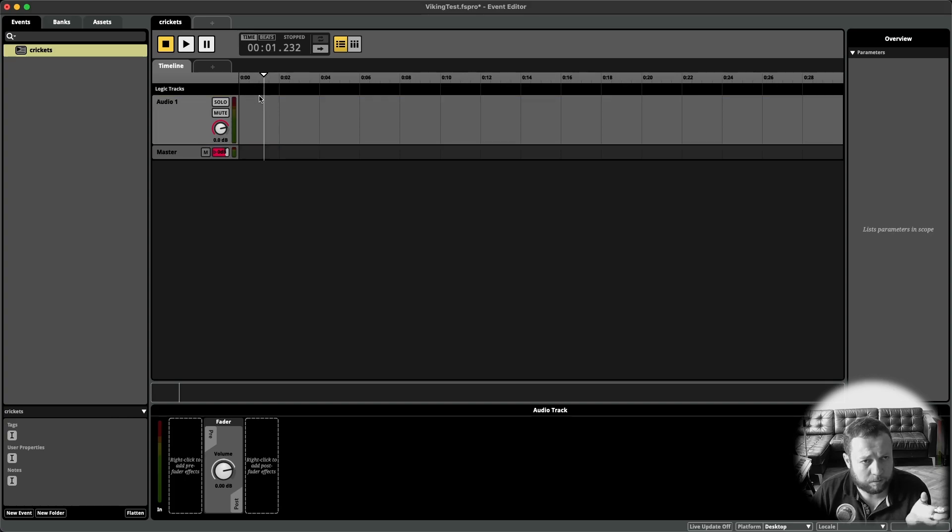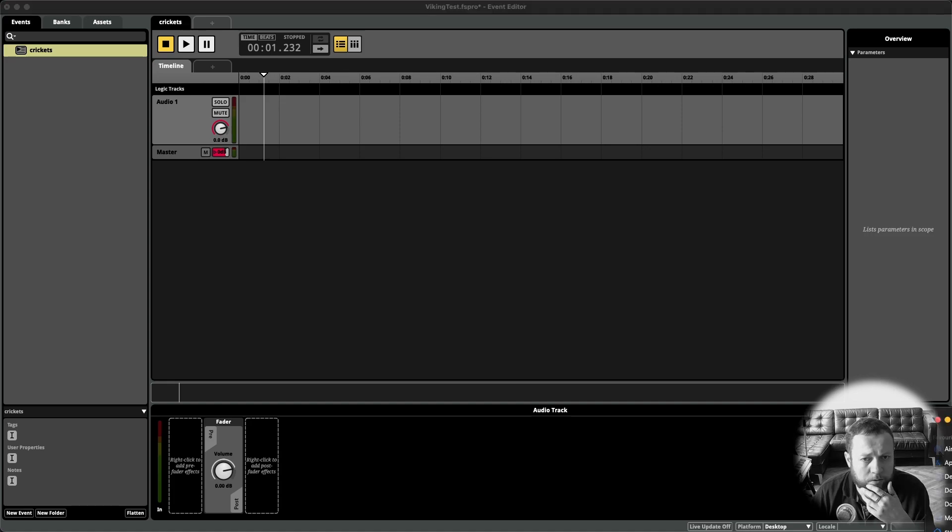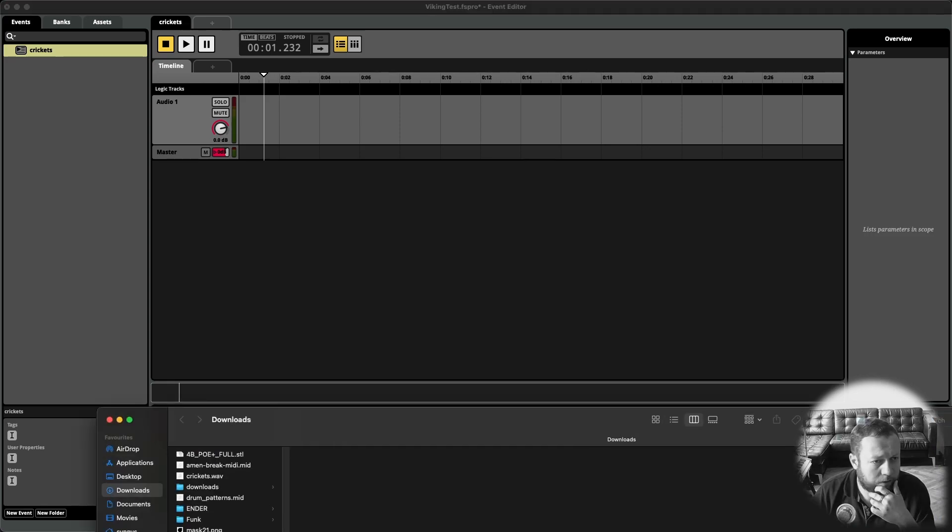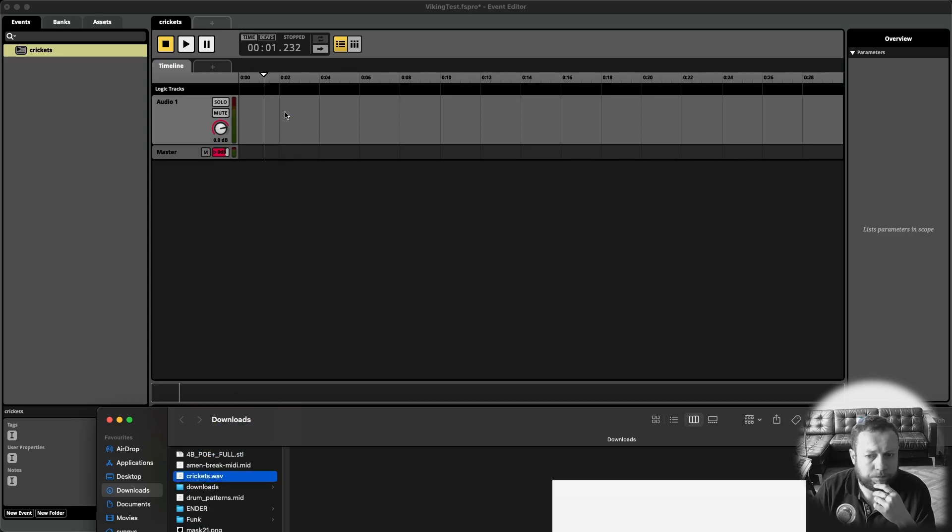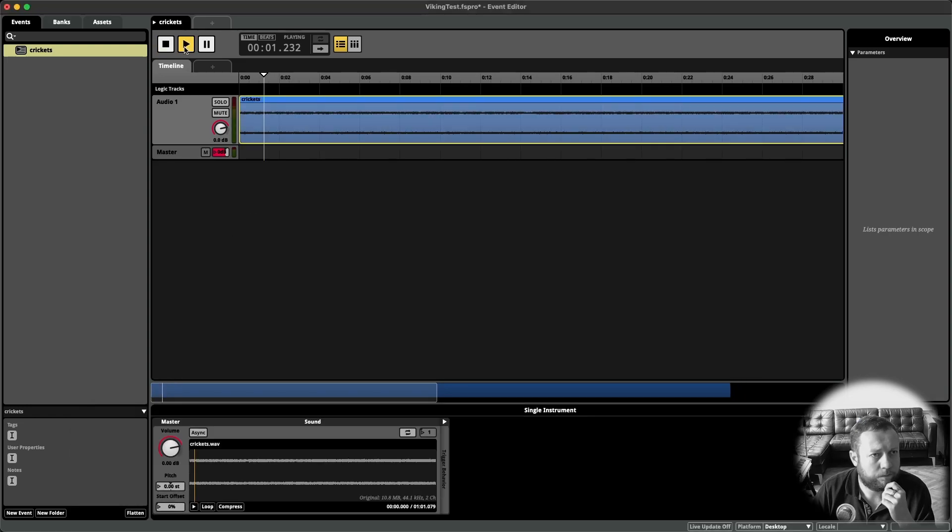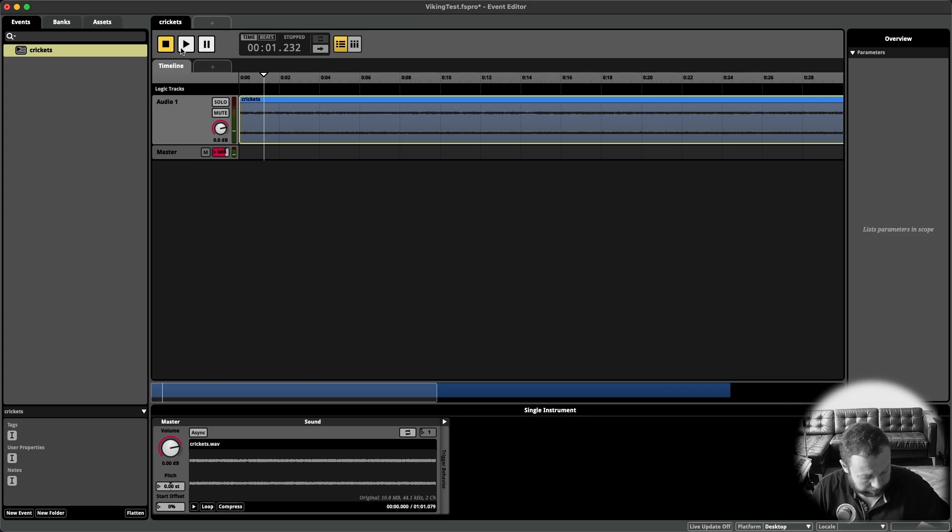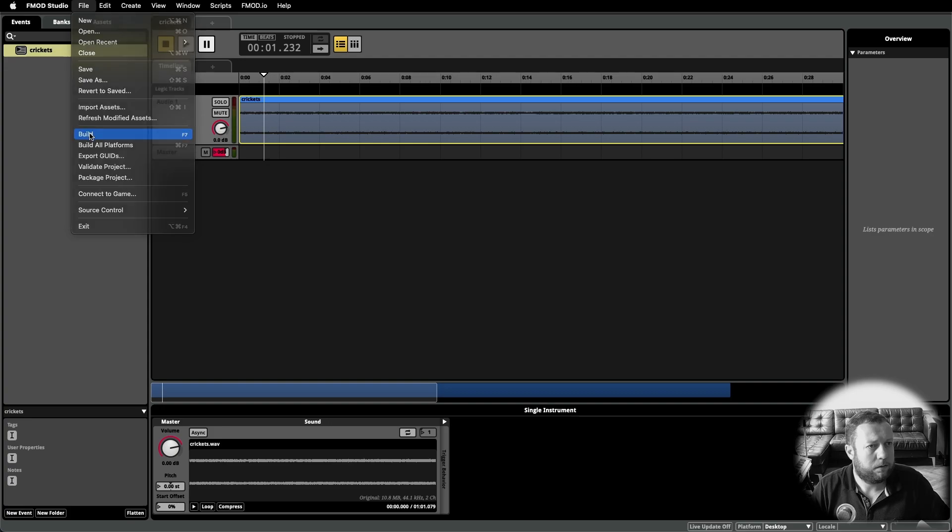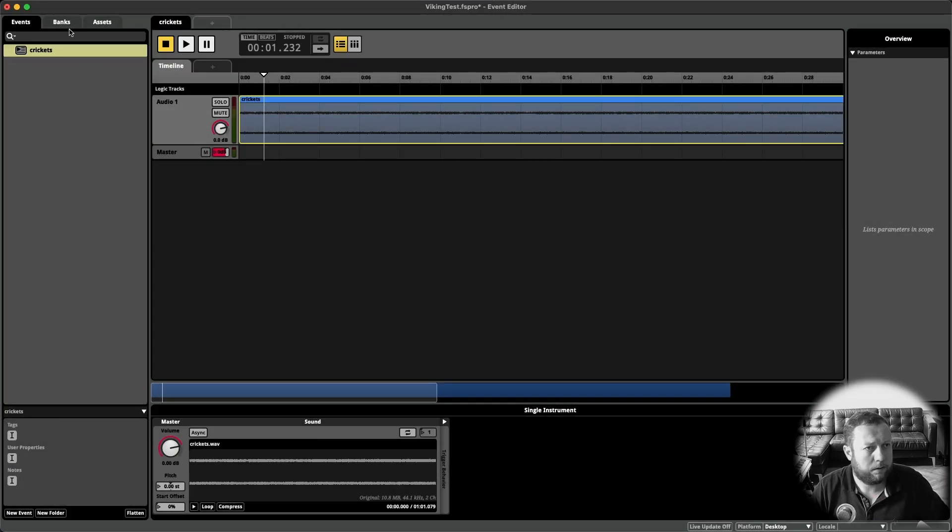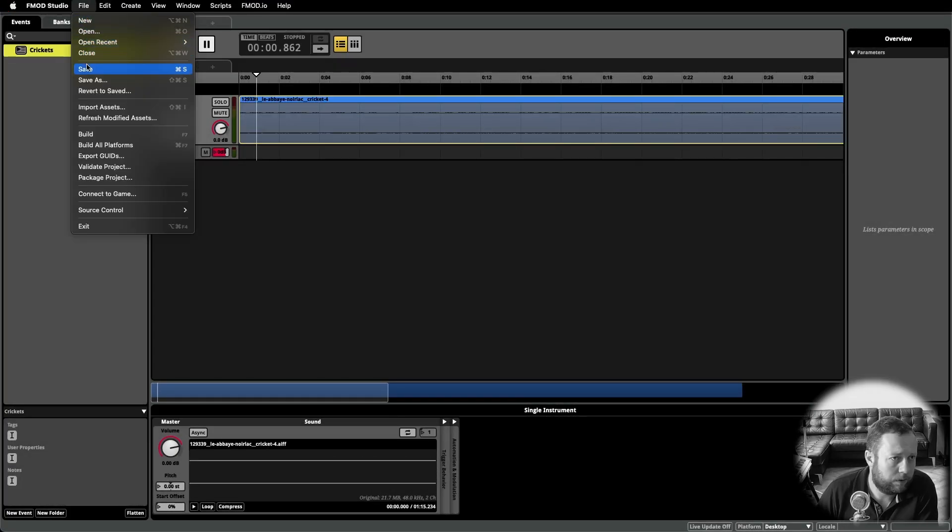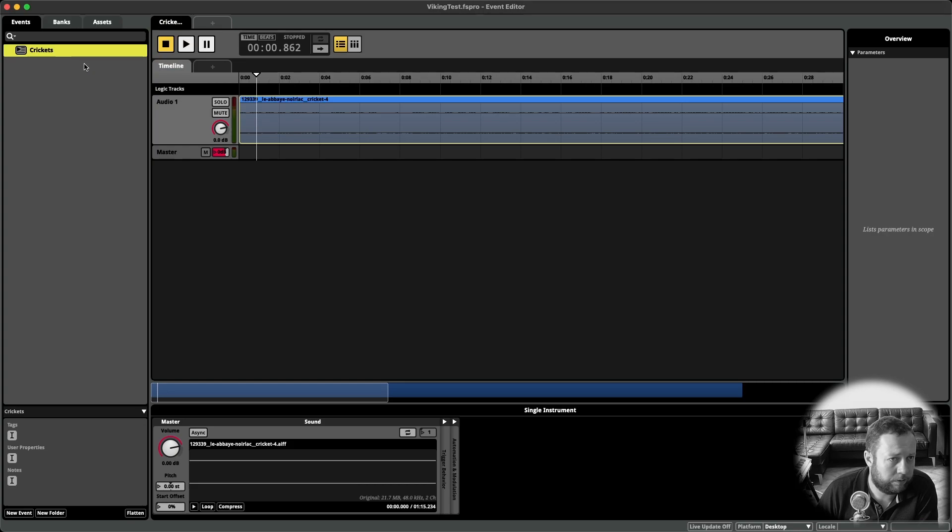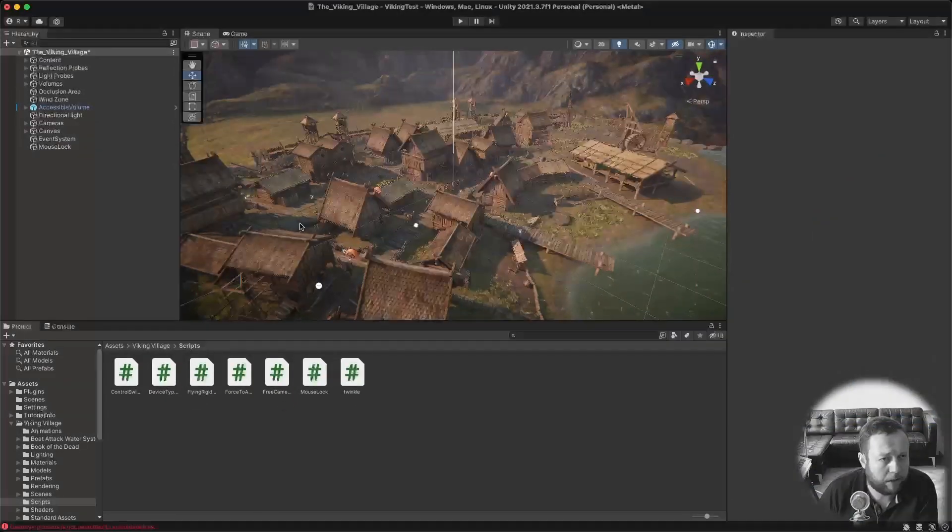Now we also need some audio to play in this event. I went on to freesound.org and got a sound of crickets. Let me just drag that in here. Yeah, that's fine. Build it. Save your project.